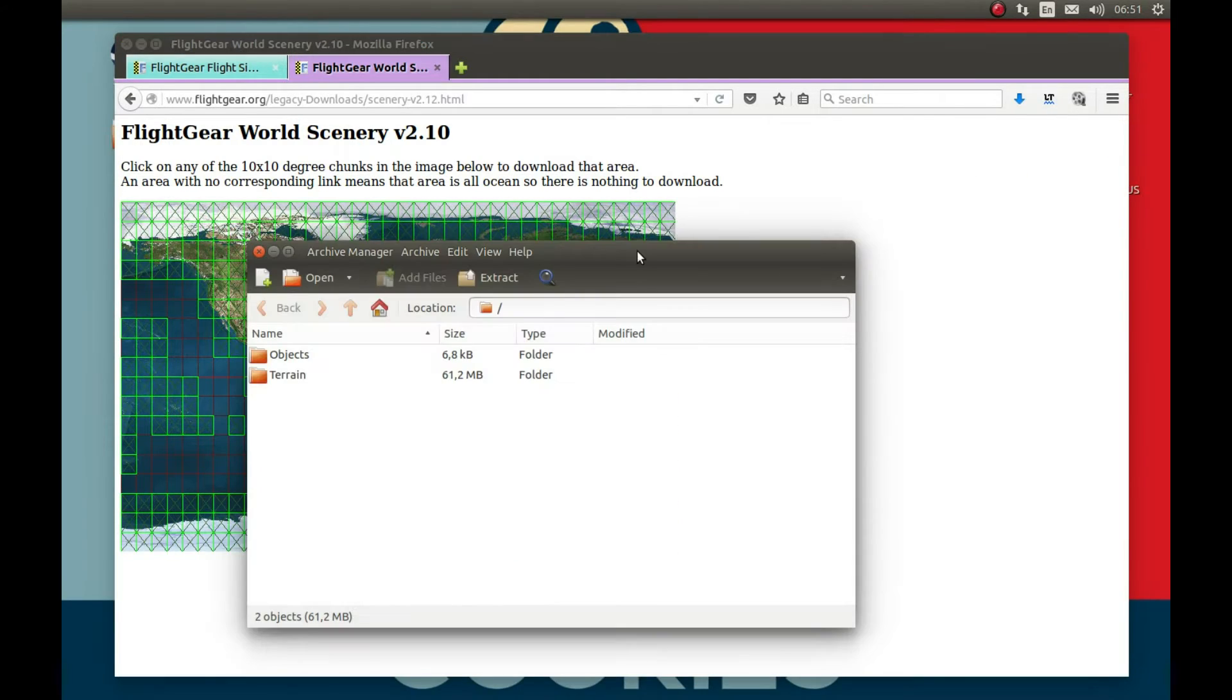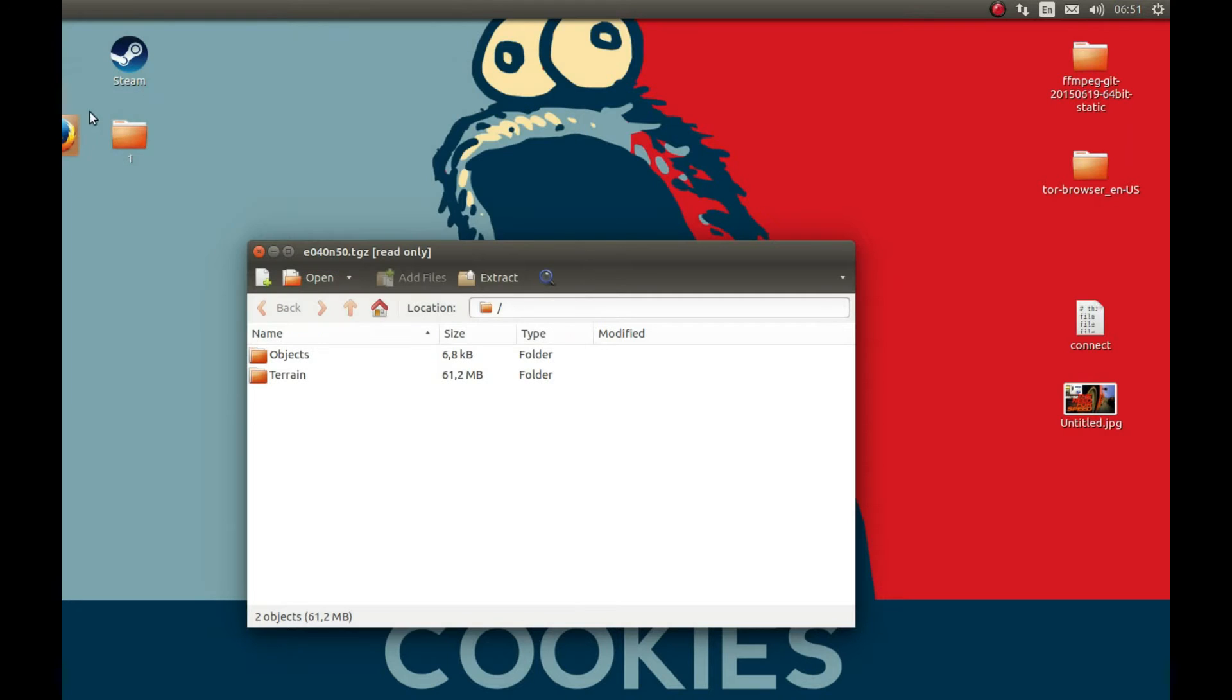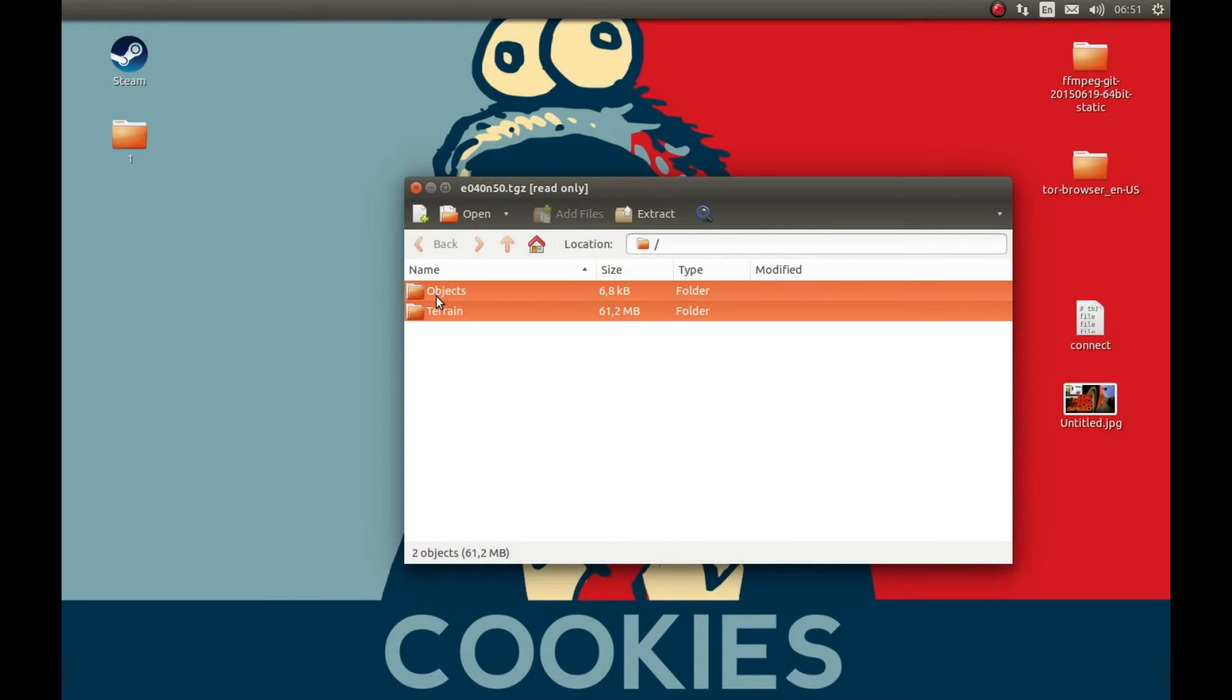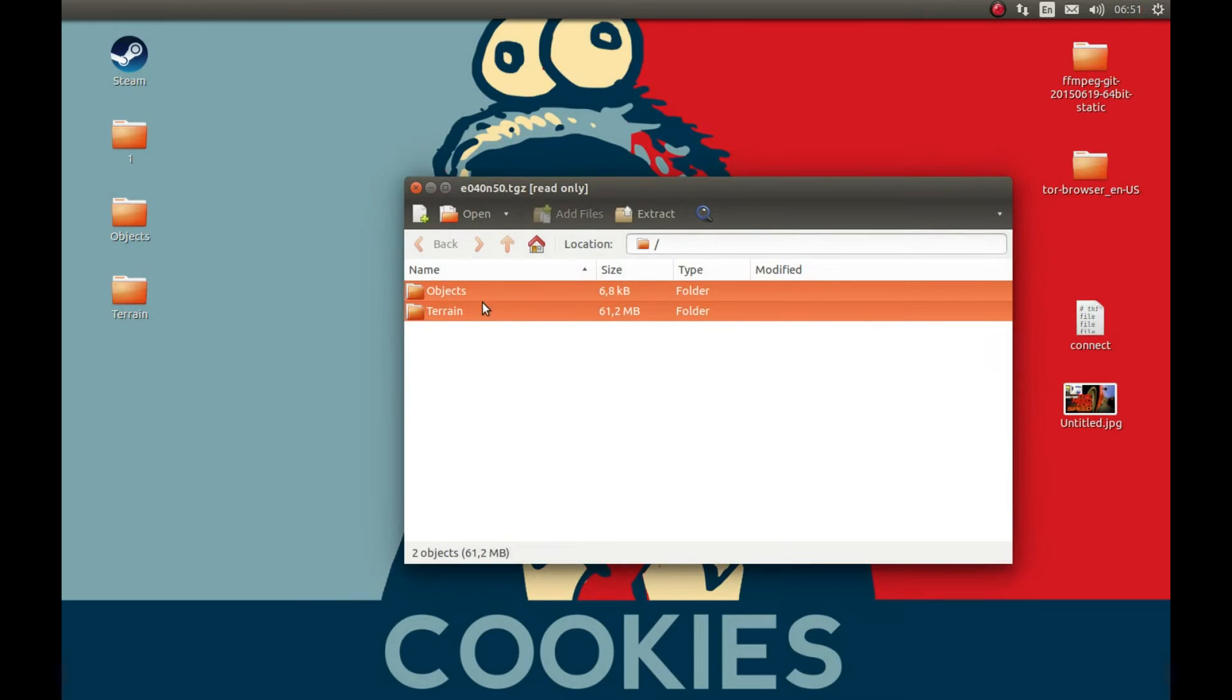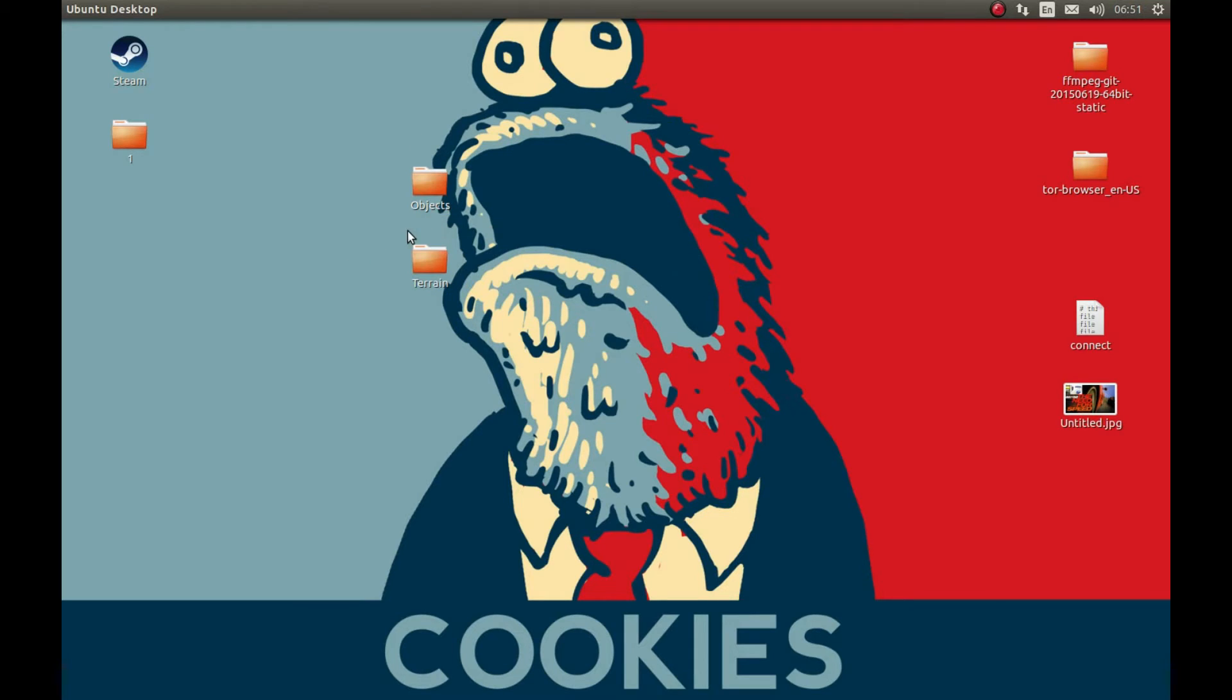As you can see it finally downloaded the map. It takes some time. Let's minimize this for now and for this tutorial I'm gonna extract these files on the desktop, but you can extract it wherever you want.